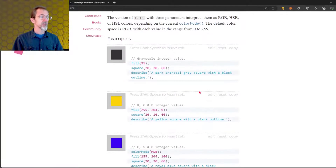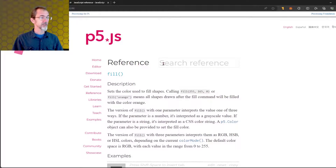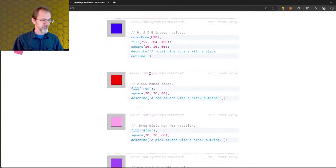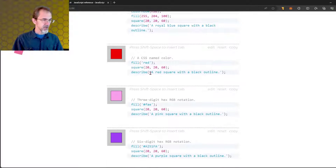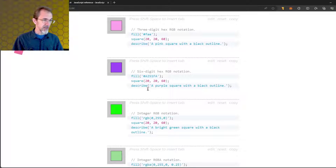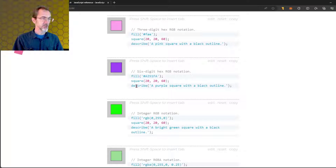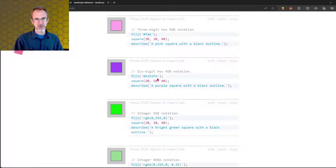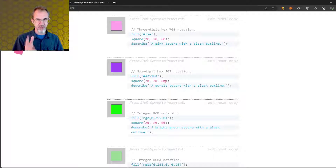There's a third way to make color. Looking at the fill reference on the P5 reference page, we have hexadecimal. This is used in websites — you can put in quotes, a pound sign, and a hexadecimal number. You can get these hexadecimal numbers off of websites, but we're not going to use that for generative art. I just wanted you to know that that is a possibility.